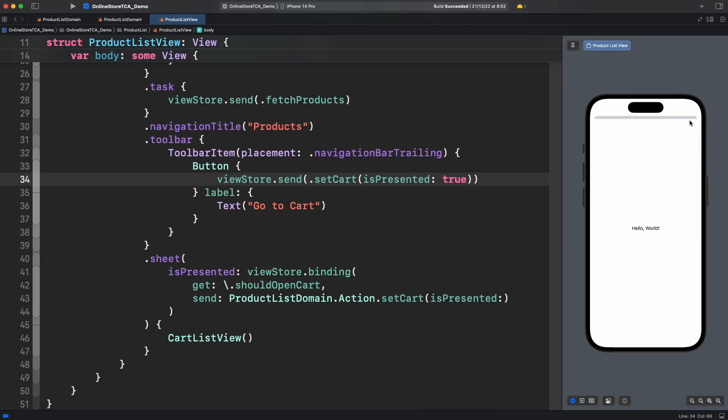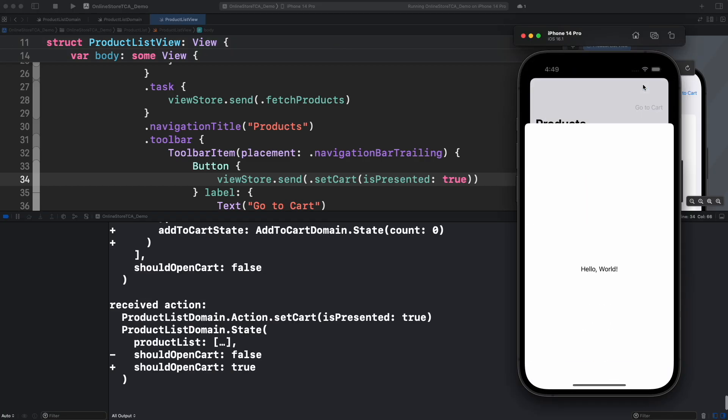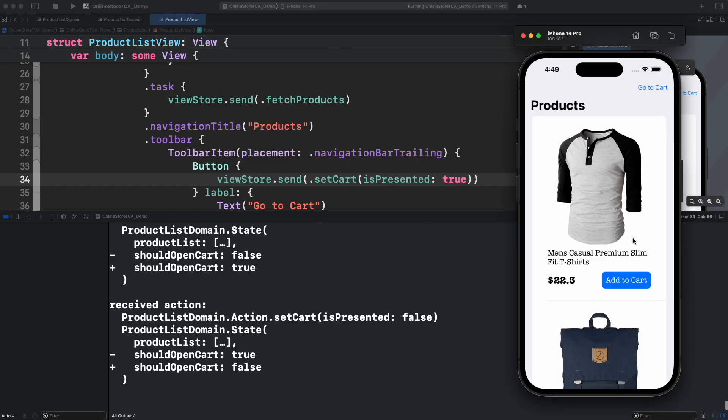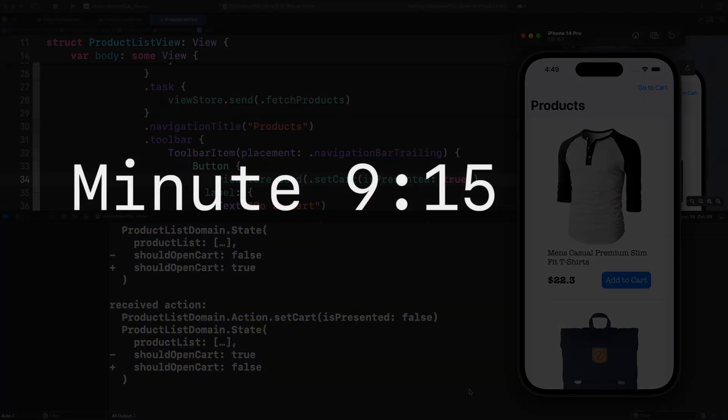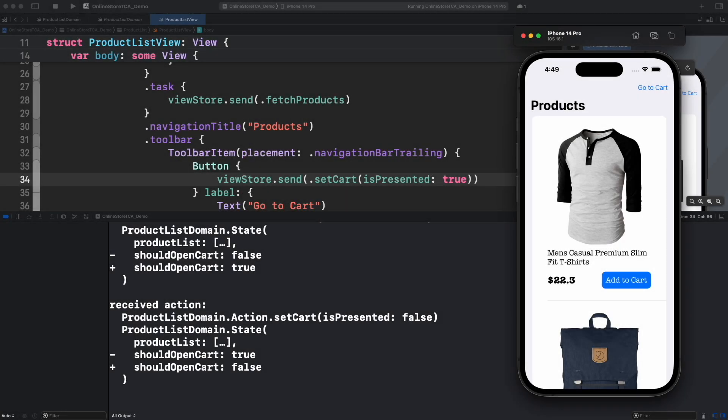In the previous episode we explored how to open a model view in SwiftUI using TCA features and how to debug state changes in TCA to identify bugs in our logic. In this video we will continue building the cart list view with data. However, before starting, let me point out that there will be a lot of preparation before the main topic. If you prefer to jump directly to that, go straight to this minute in the video. If you prefer to follow me step by step, that's even better.